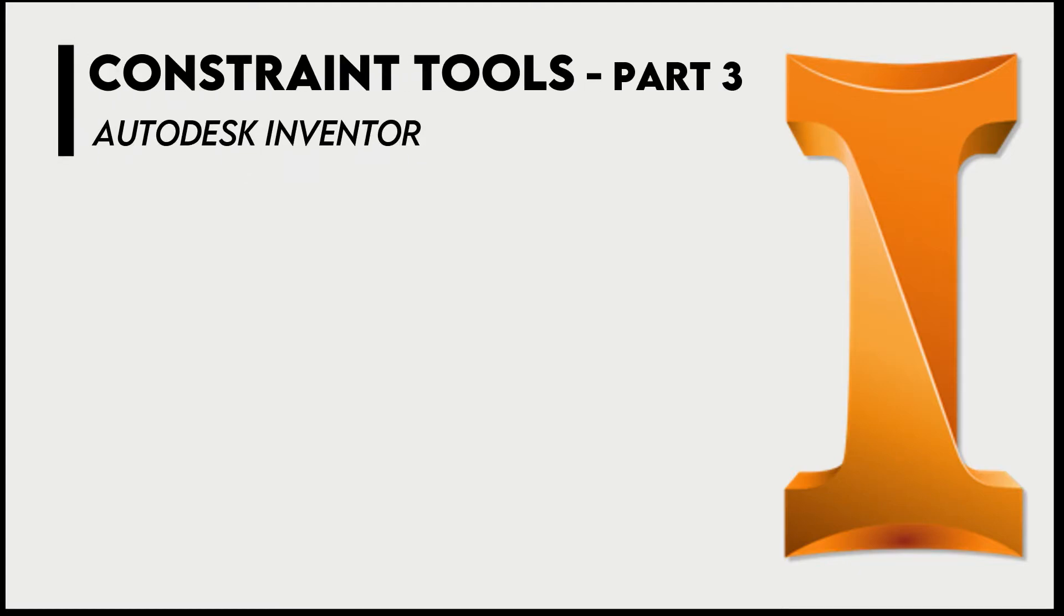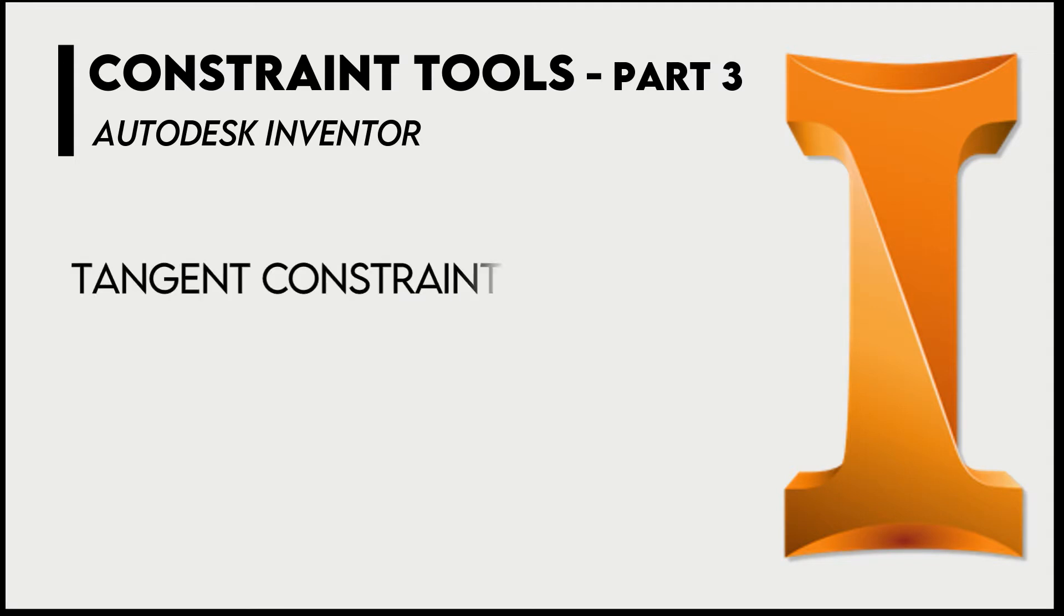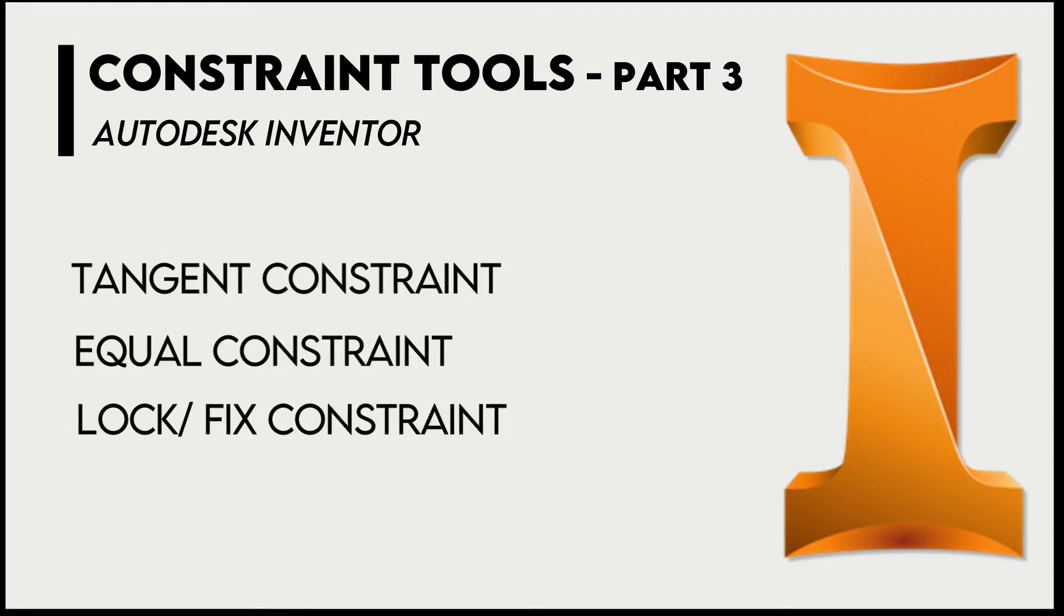Hello engineers. In this tutorial we will learn about three constraint tools: tangent, equal, and lock.